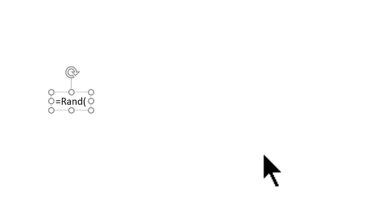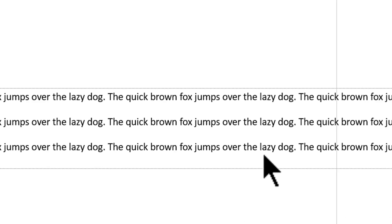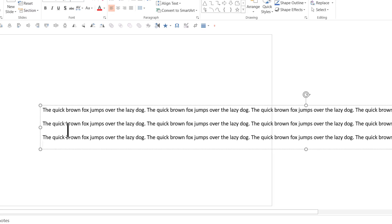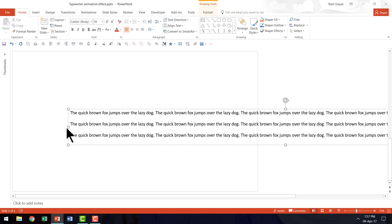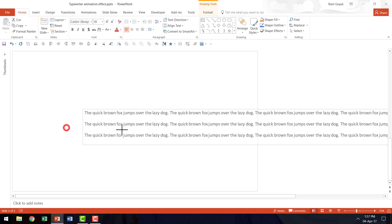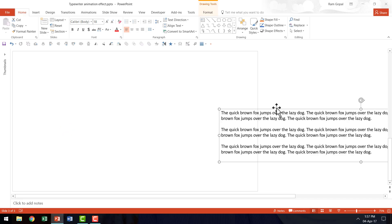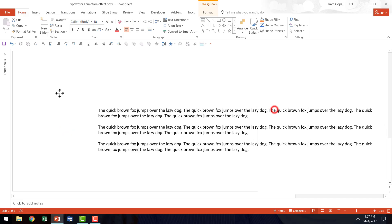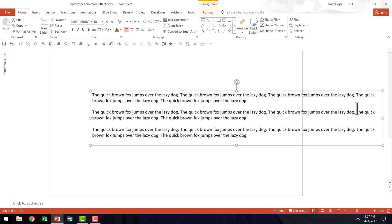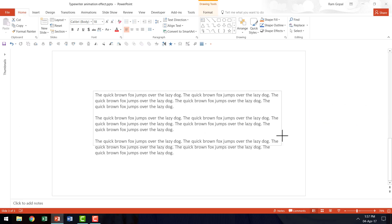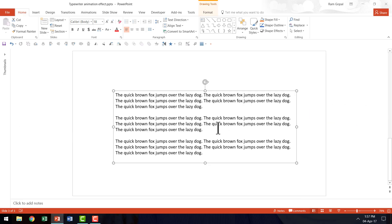So we are going to say equals Rand and then open bracket close bracket and then we are going to hit enter and that automatically gives me some kind of a dummy text and I'm going to format it in such a way that it is right within the slide area.